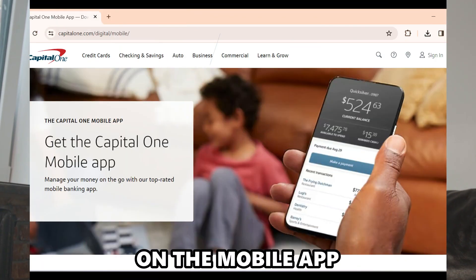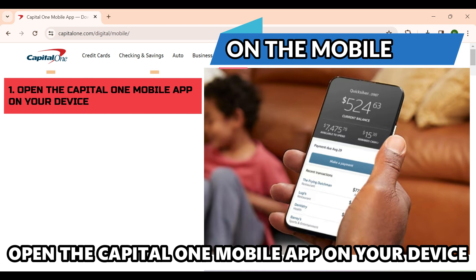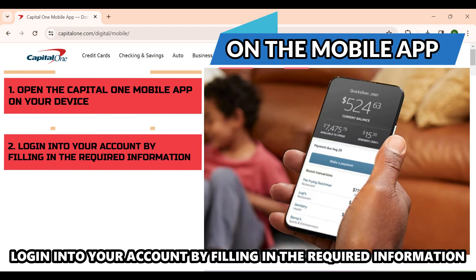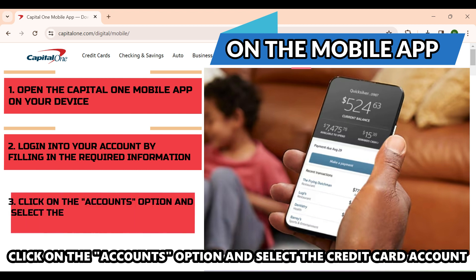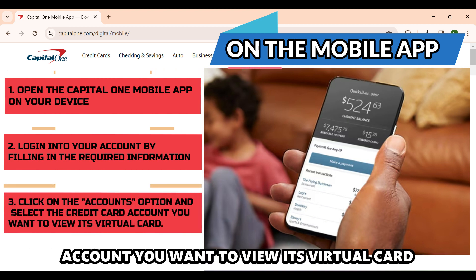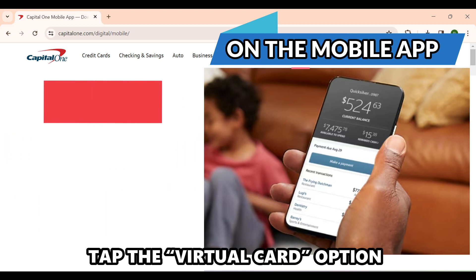On the Mobile App: Open the Capital One mobile app on your device. Log into your account by filling in the required information. Click on the Accounts option and select the credit card account you want to view its virtual card.